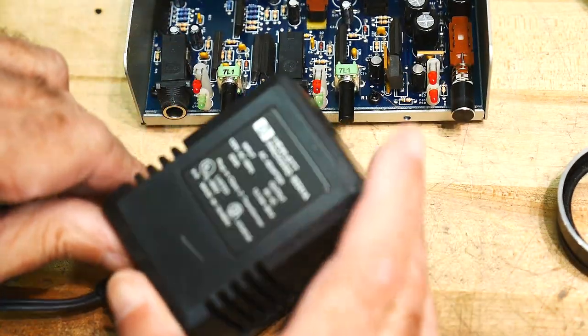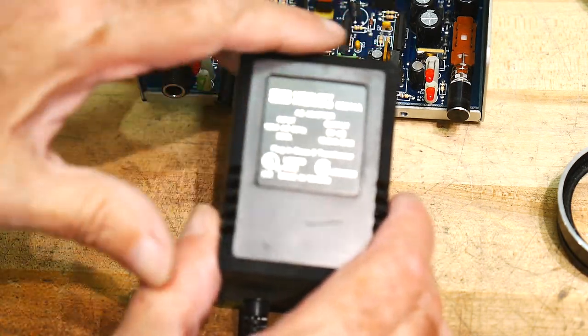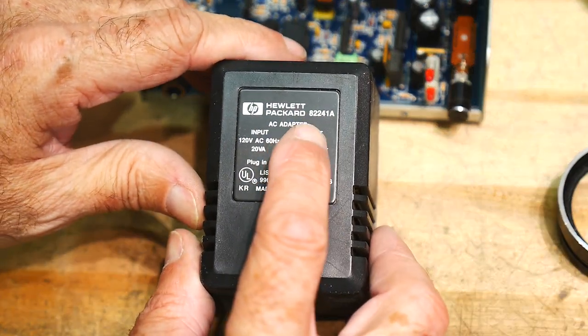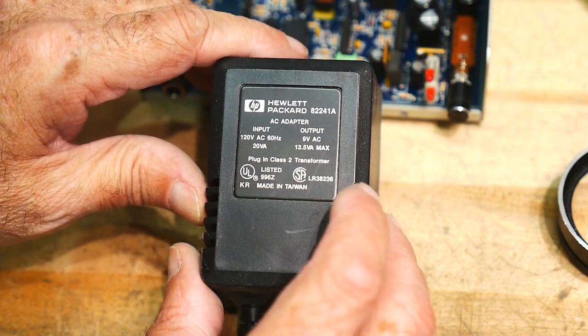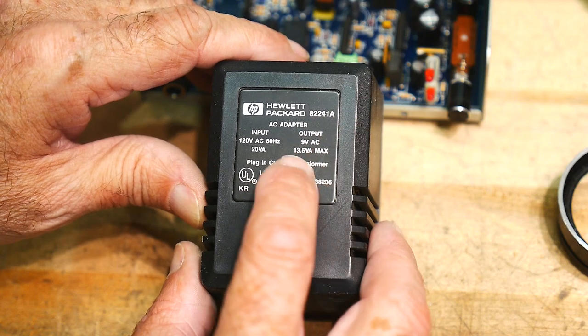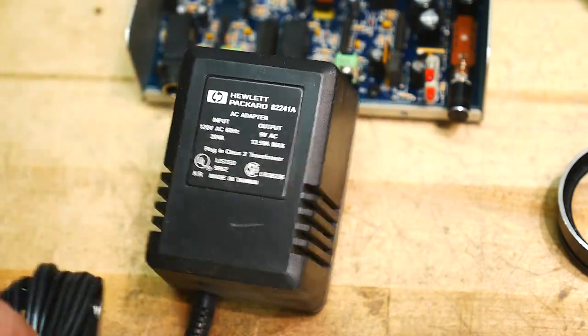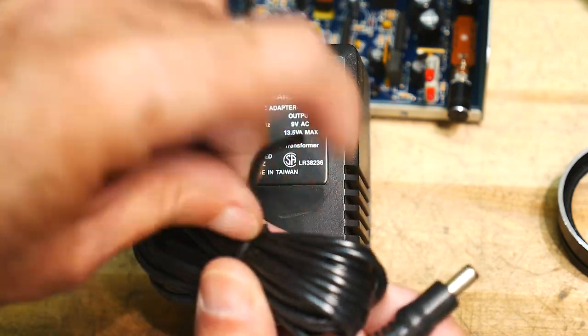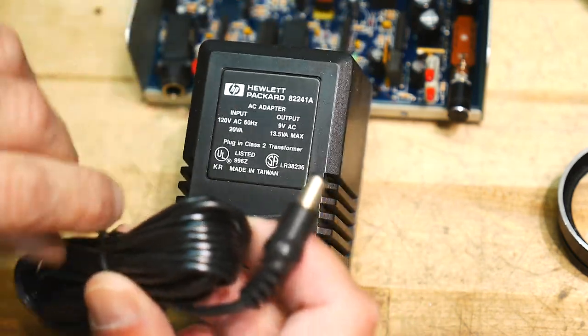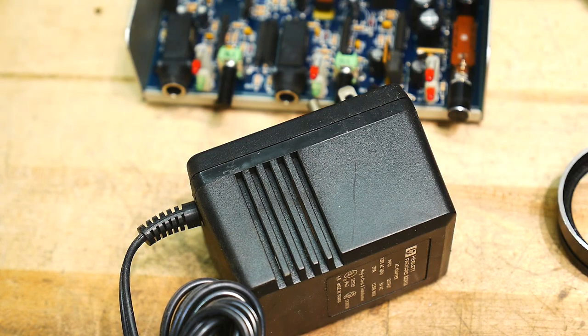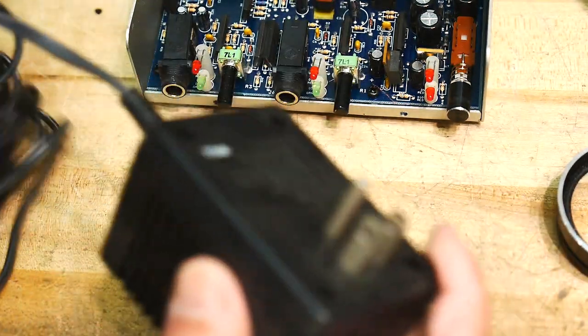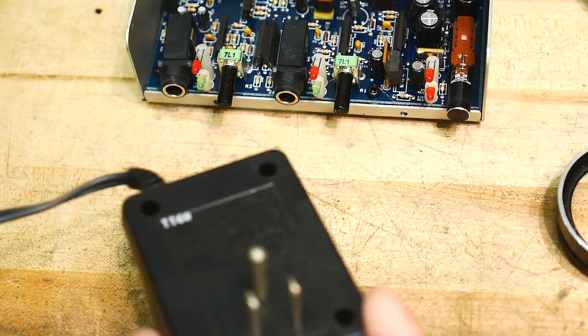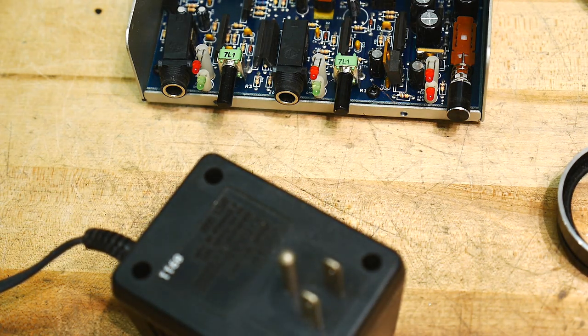All right, I dug through my bin and I found a Hewlett Packard AC adapter, 9 volts AC output. So yeah, we should be good to go. Looks like it's never been used. It's got one of those little twisty things on it. It never looks like it's been untwisted, so who knows where that came from? It's got a pretty big plug too. So let me see if I can get this thing to work.